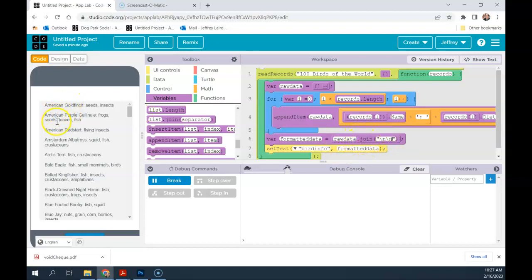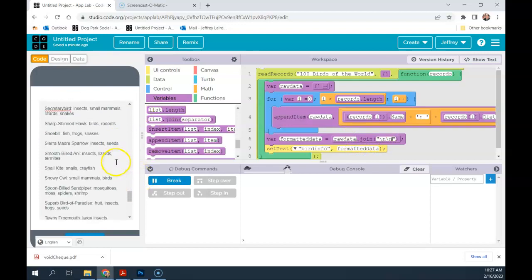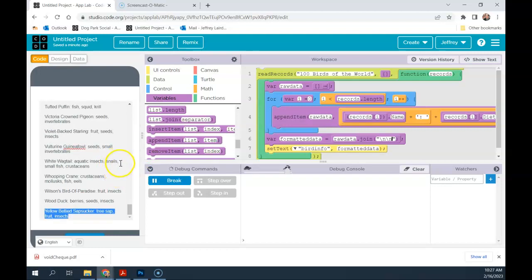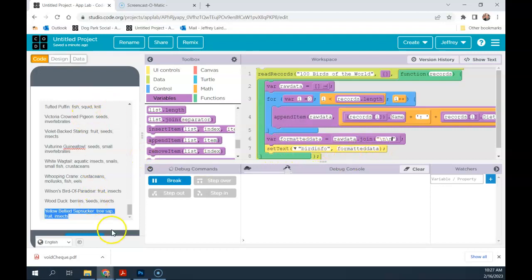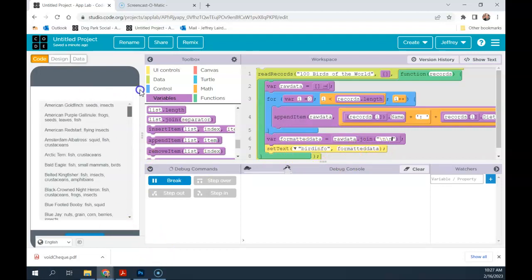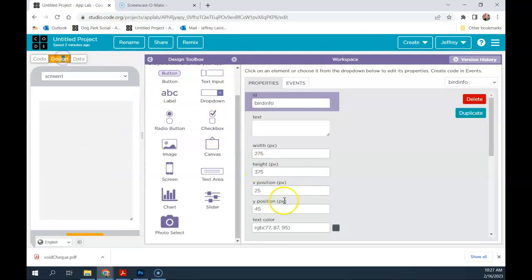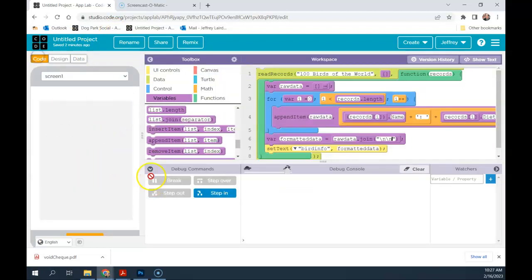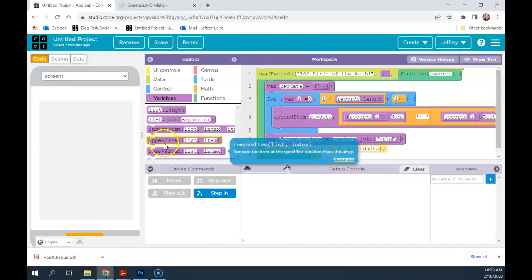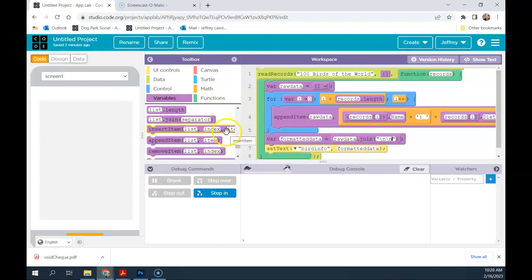This is a way better way of grabbing a whole bunch of information using read records, putting it into a list, splitting up that list into a nice, easy, readable format, and then displaying it. I also don't get this error anymore because the join feature actually turns it into what we call a UI string — it's no longer technically a list. Hopefully you can use that technique if you have a lot of data coming out of a table or database that you'd like to display nicely. Build a list out of it, format it in a way that is more appealing, and then use that set text feature on a large text area in App Lab. So go forth and build something beautiful.